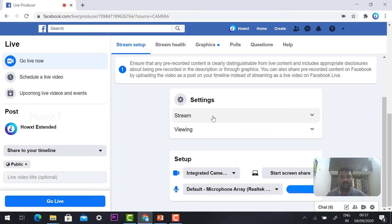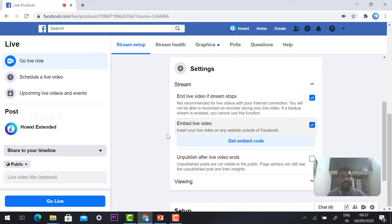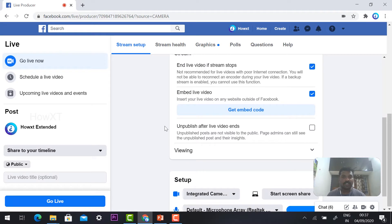Just scroll down and you will find the stream option. You will see 'End live stream if stream stopped' — you need to end the live stream if the stream stops. And 'Embedded video' — if you want to share with a website or anywhere else, you can embed the video.